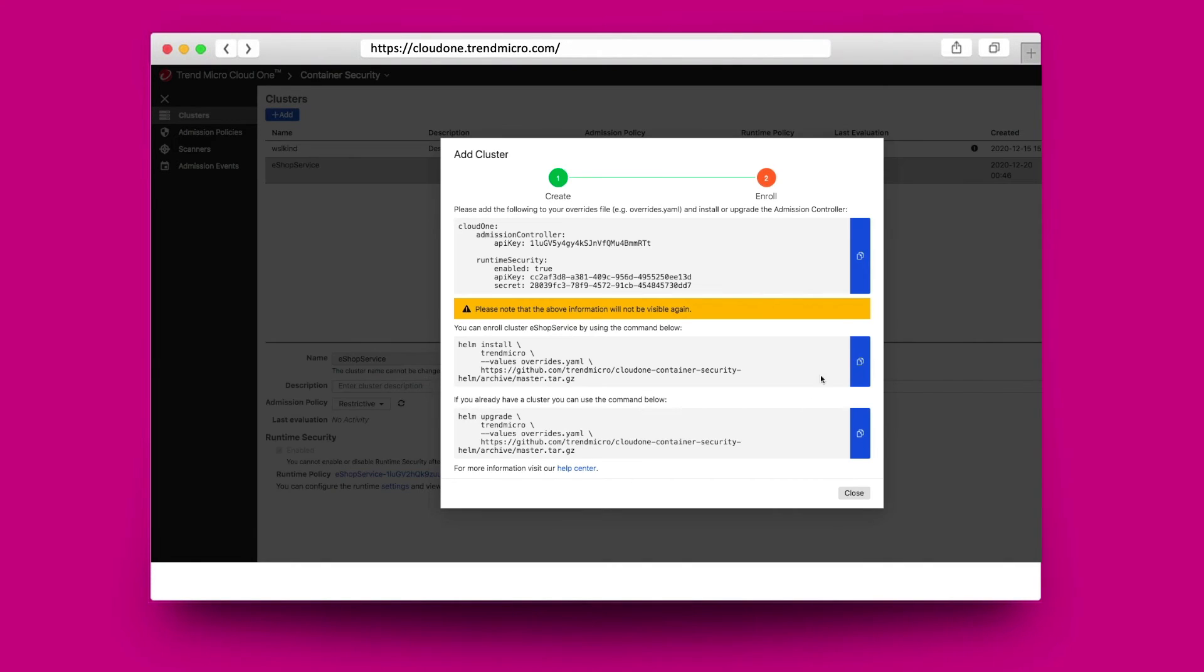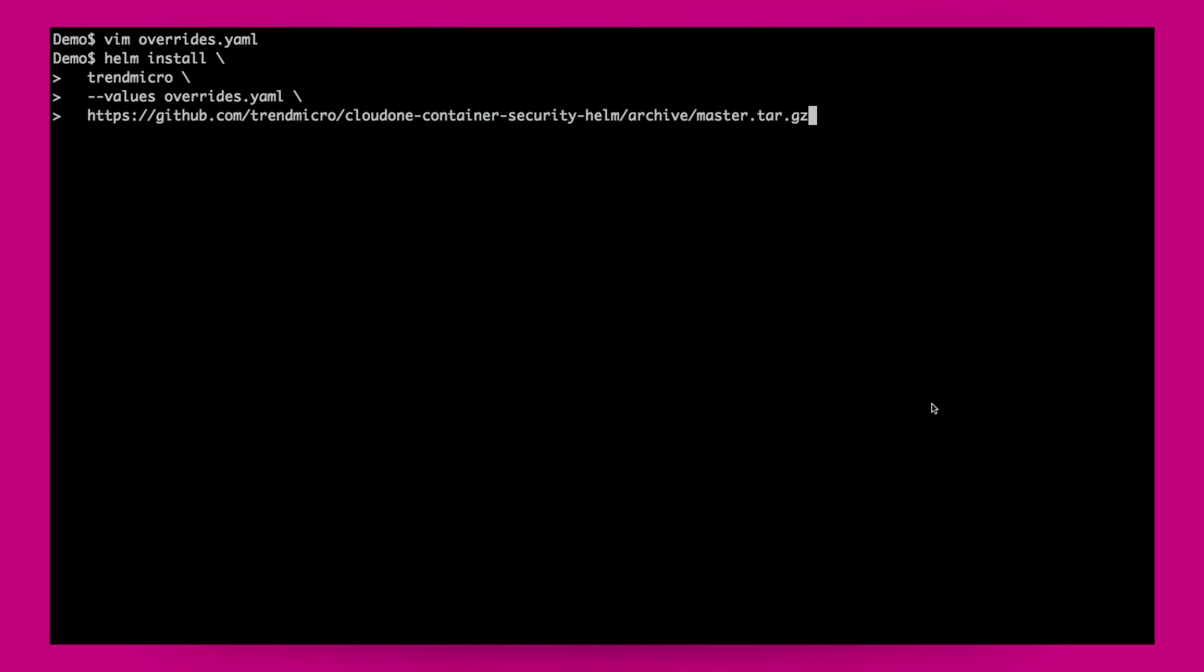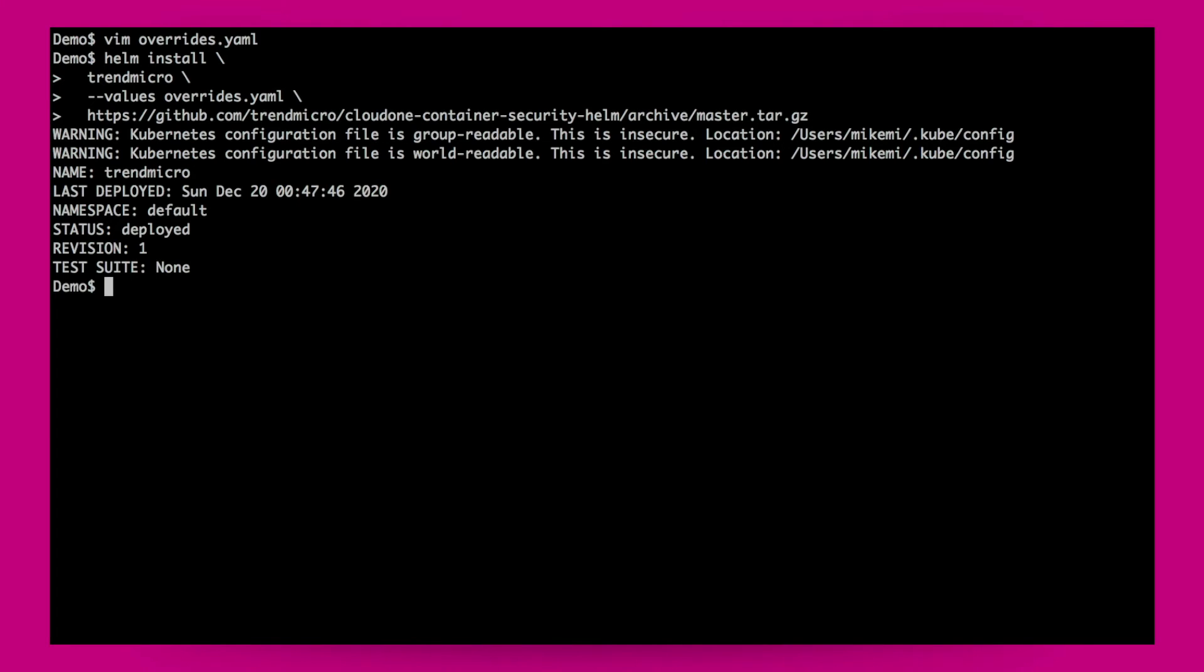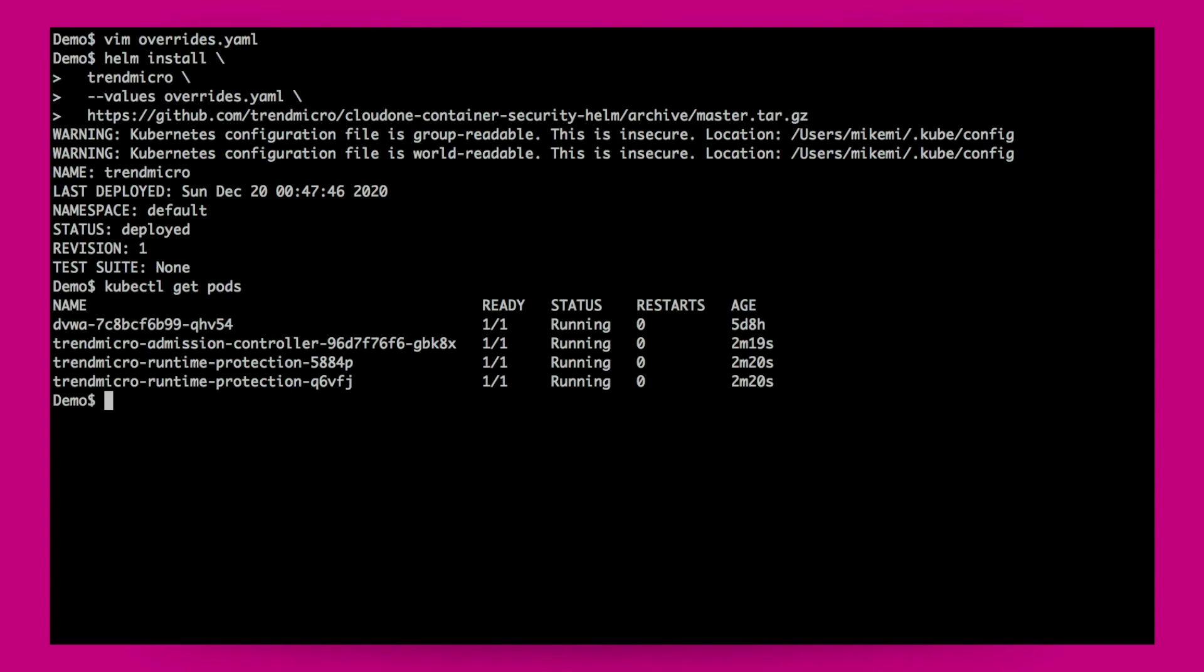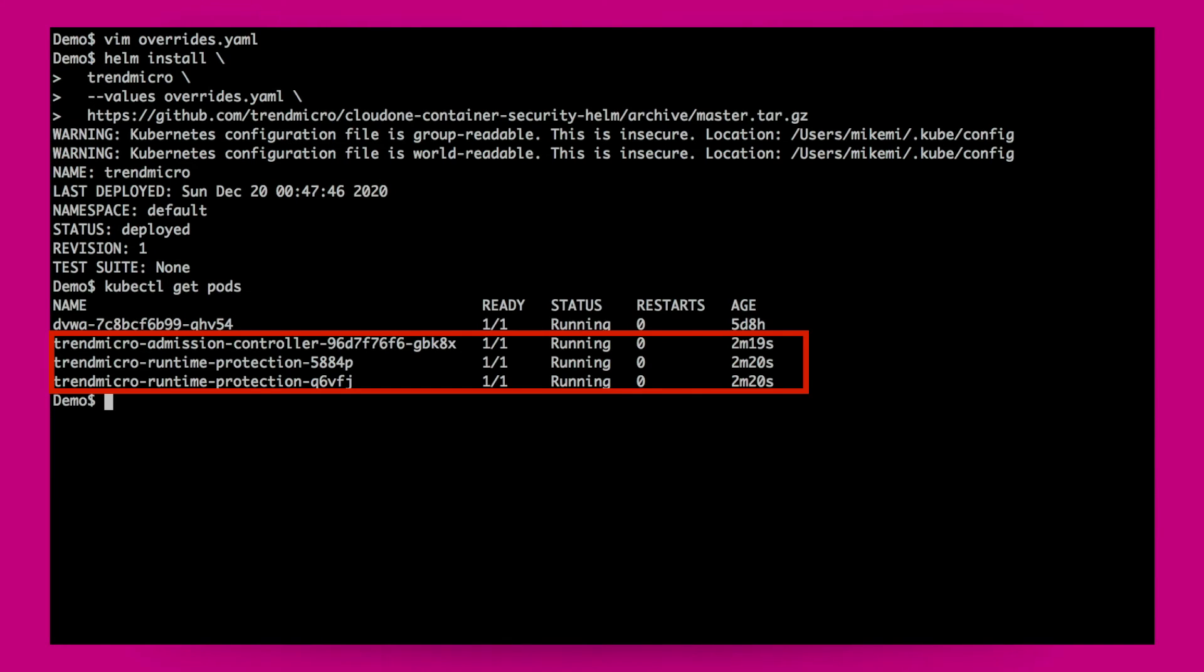The wizard then details all of the installed options that I need to provide to my cluster. Once installed, I can see a list of all of the pods in this cluster. You can now see that container security is already installed with runtime protection and the admission controller.